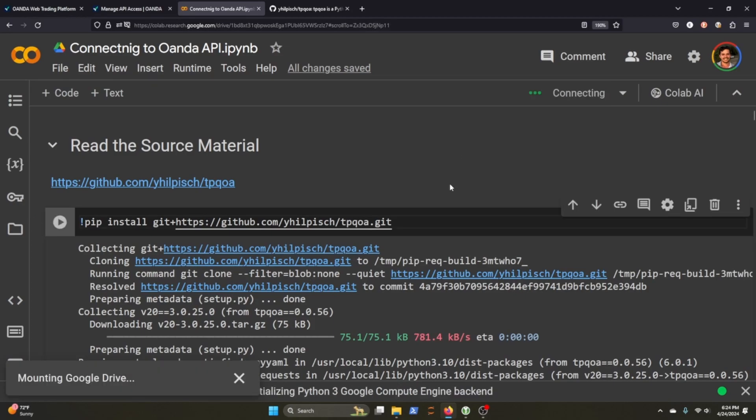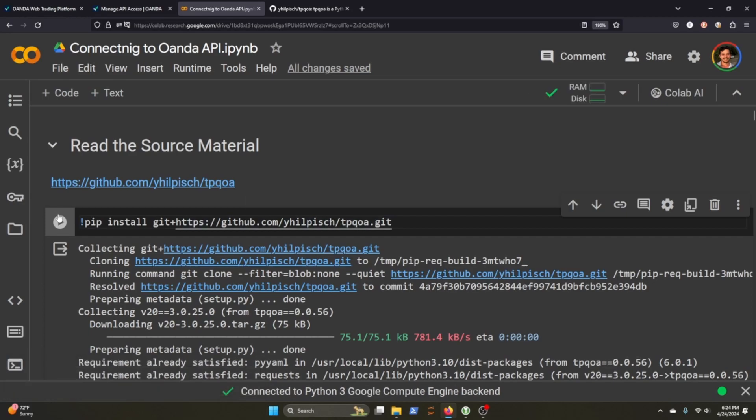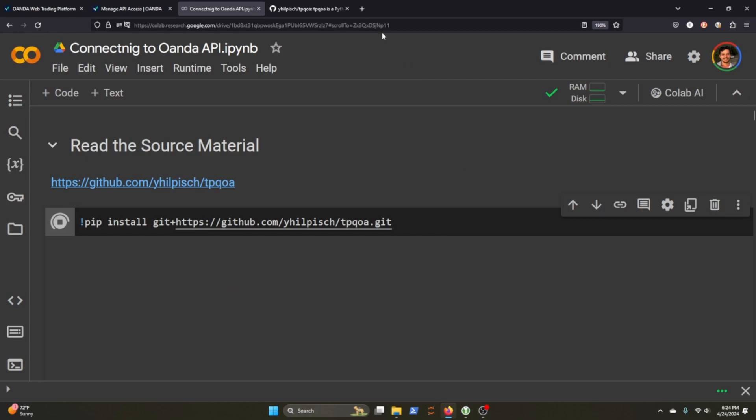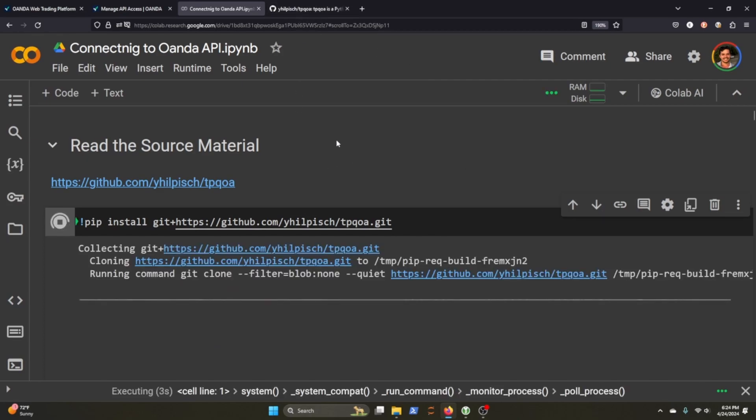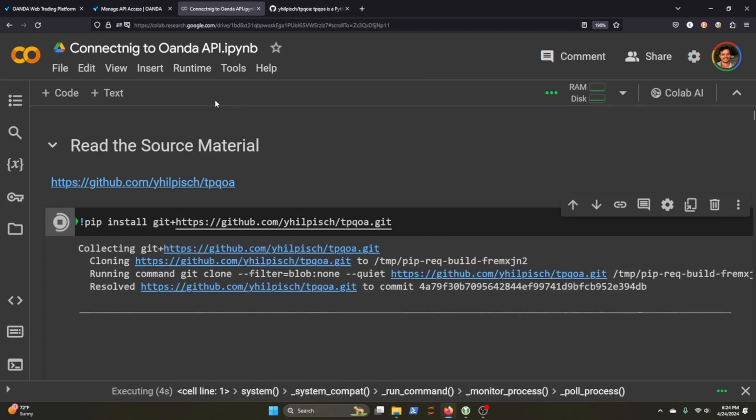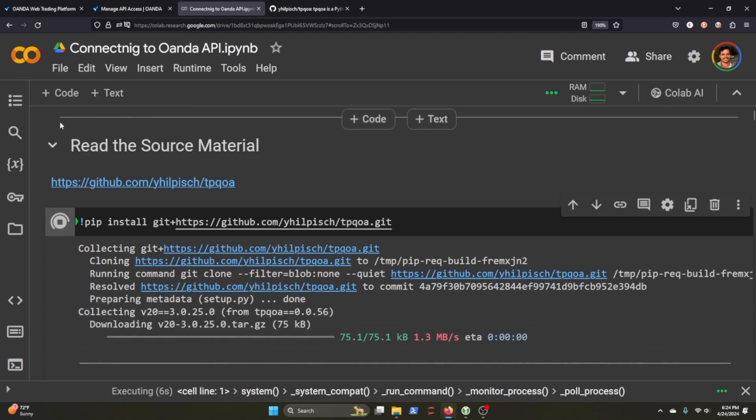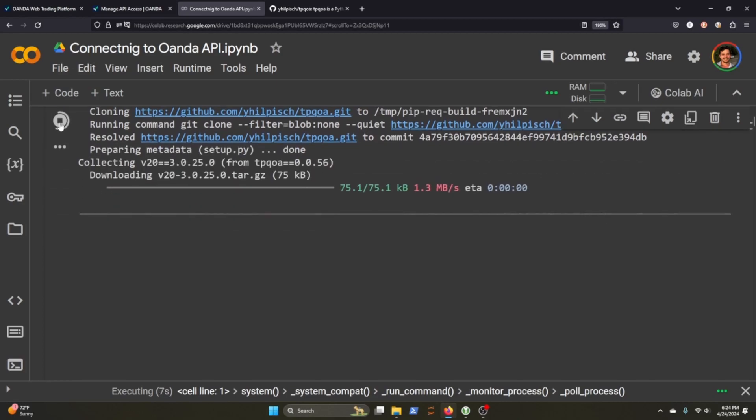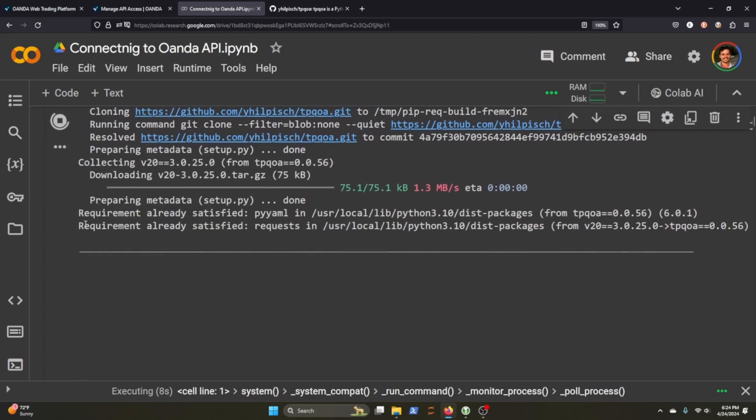The first thing that we'll want to do once we get connected is install the TPQOA repo. That is what I was just showing you. It doesn't take too long to do that.